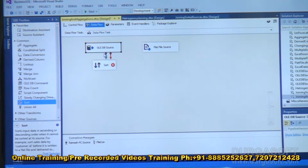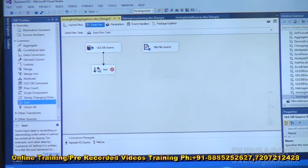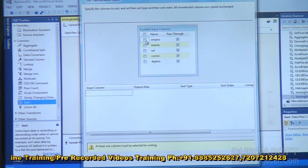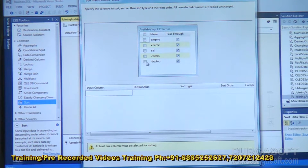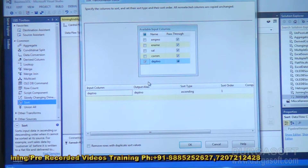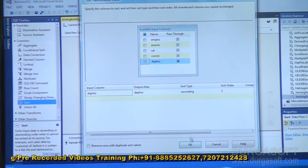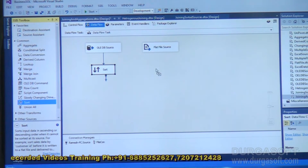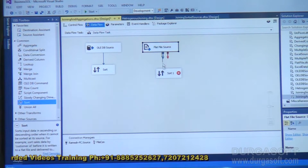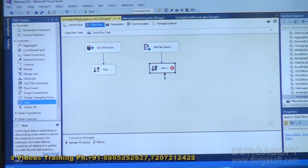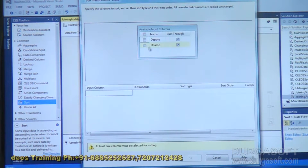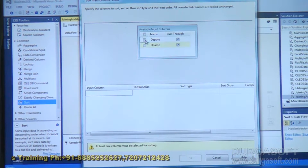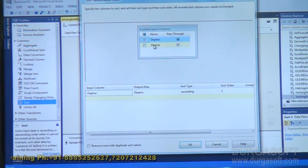To overcome that, I am placing sort transformations explicitly. From the OLEDB source I am linking to sort. Double-click on sort — I am sorting based on department number. Click OK. Next, I am taking one more sort transformation. I am linking the flat file source to sort. Double-click on the second sort and specify sorted output for department number. Click OK.